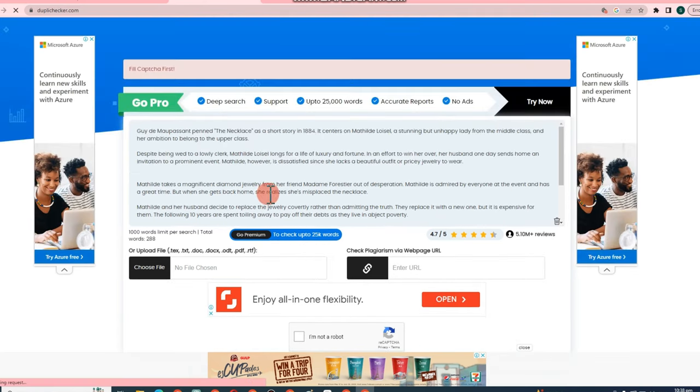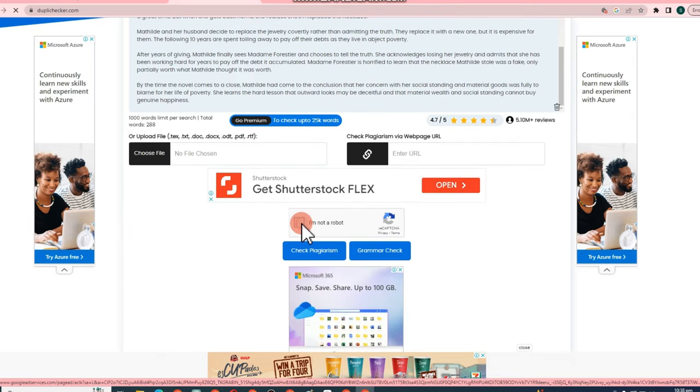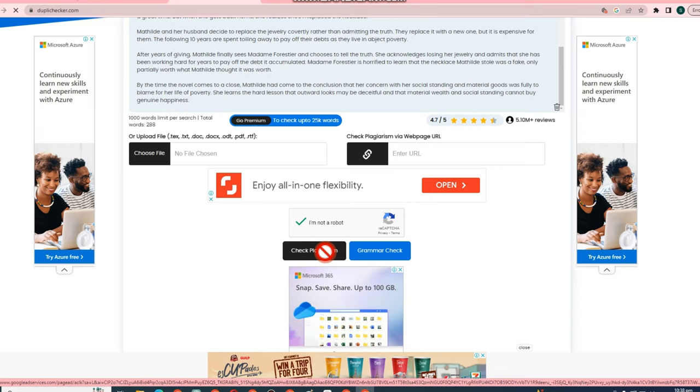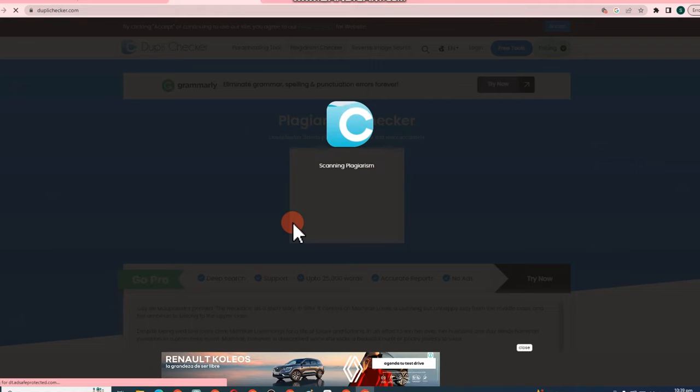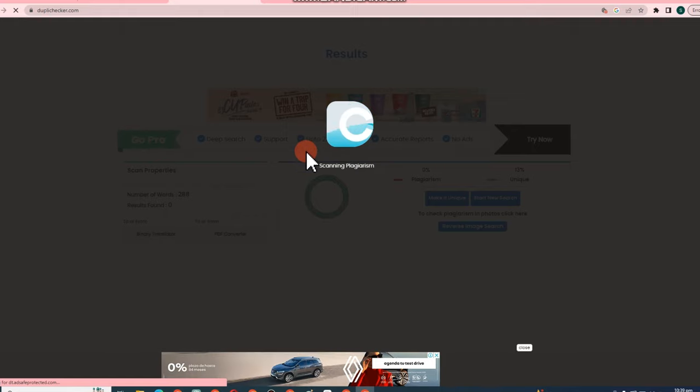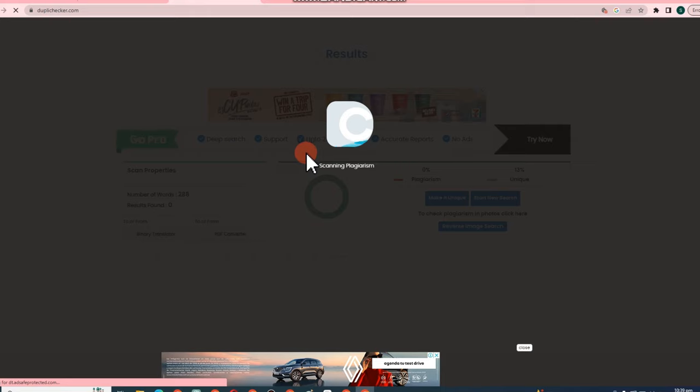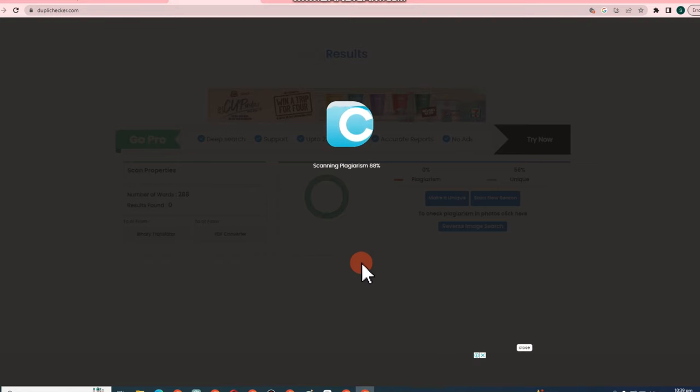So let's see what will be the result of this. Since we used ChatGPT and paraphrasing tool Quillbot and then Dupli checker, can we have the best result for this? So wait for a few seconds or minutes. Sometimes it depends, so I cannot tell the exact time. Scanning plagiarism and I'm 100% sure that the result is good.